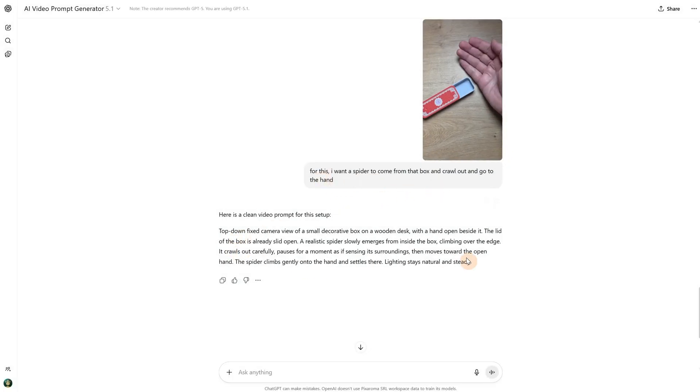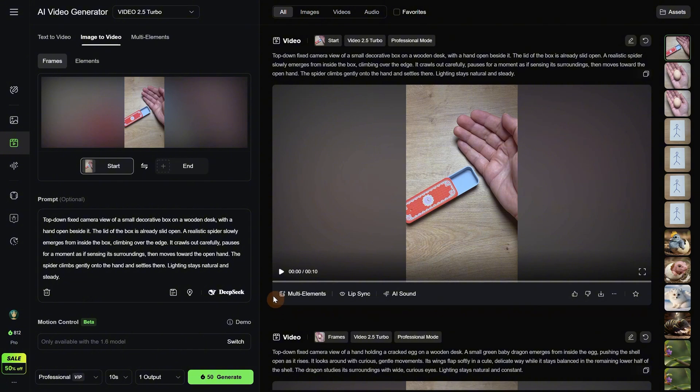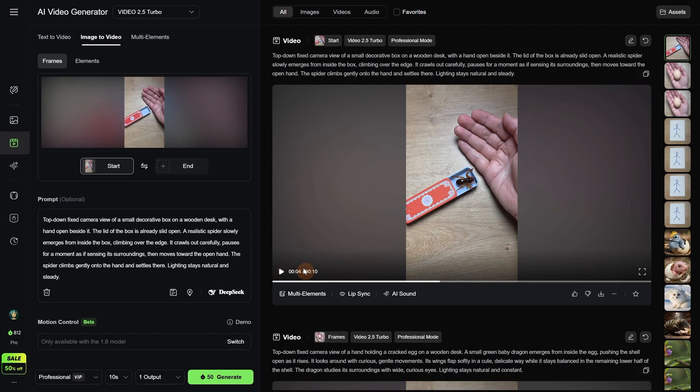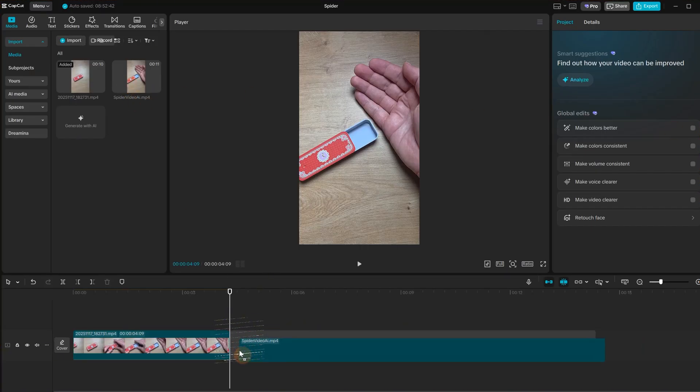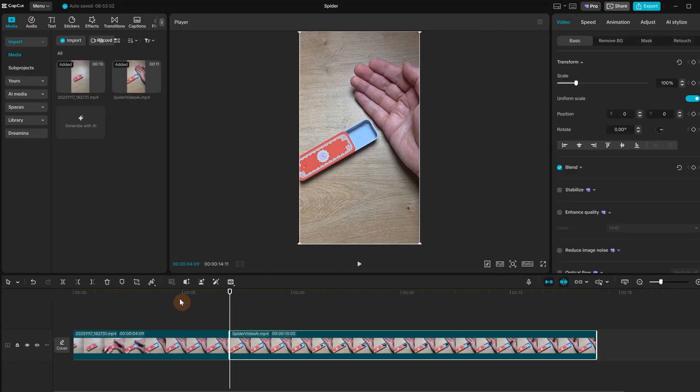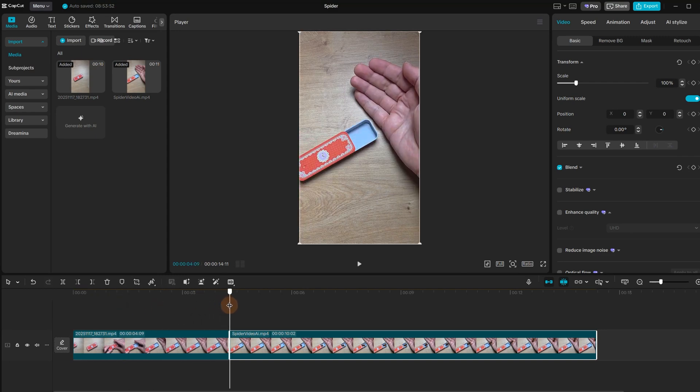Using ChatGPT to get a prompt for a spider that comes from the box. Using only that start frame with the prompt and I got this one. Keep in mind that for creatures with a lot of legs it can make more mistakes, like the number of legs, and sometimes it morphs from one leg to two and so on.